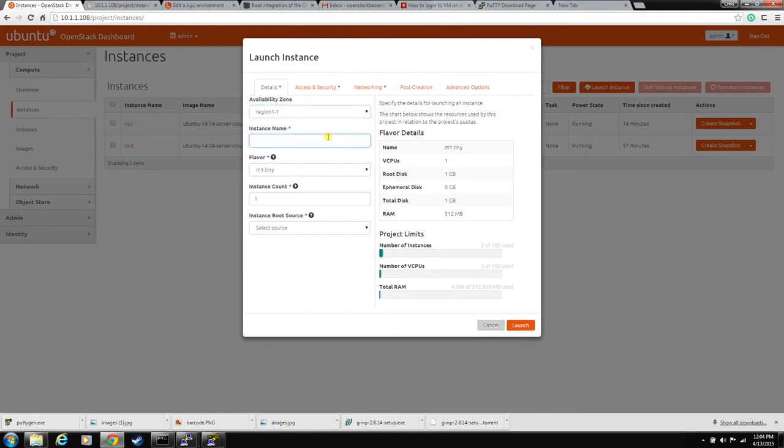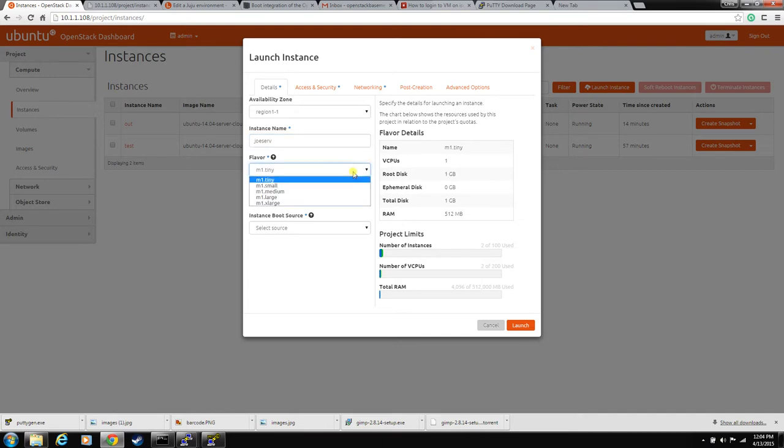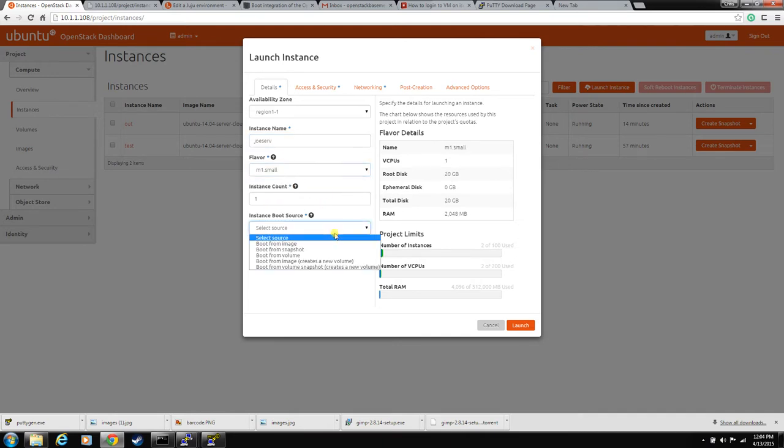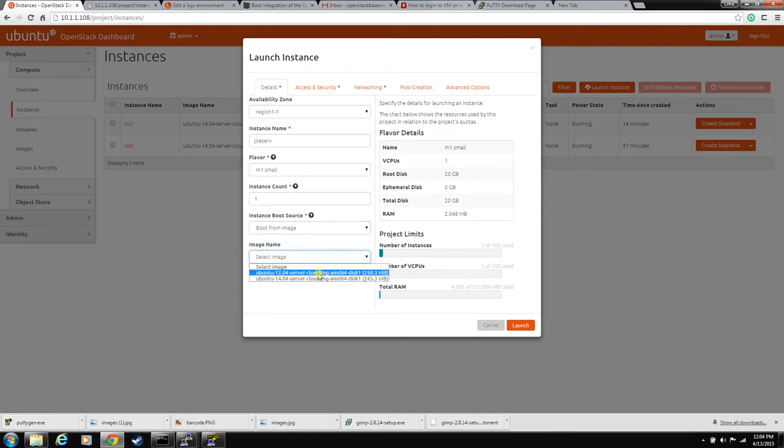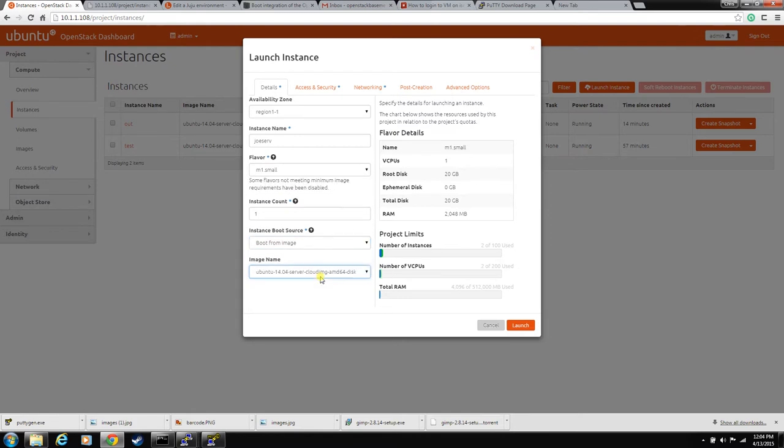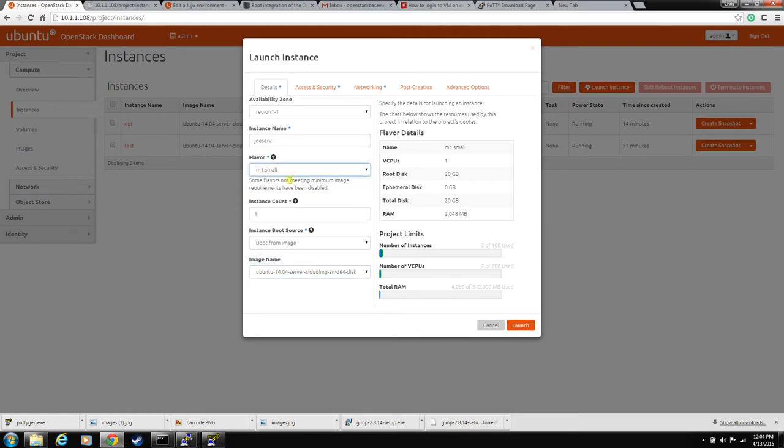Just put in whatever you want the instance to be called and for these images they require a minimum of 20GB drive so you'll have to use the small flavor. Can't build a tiny on this one.